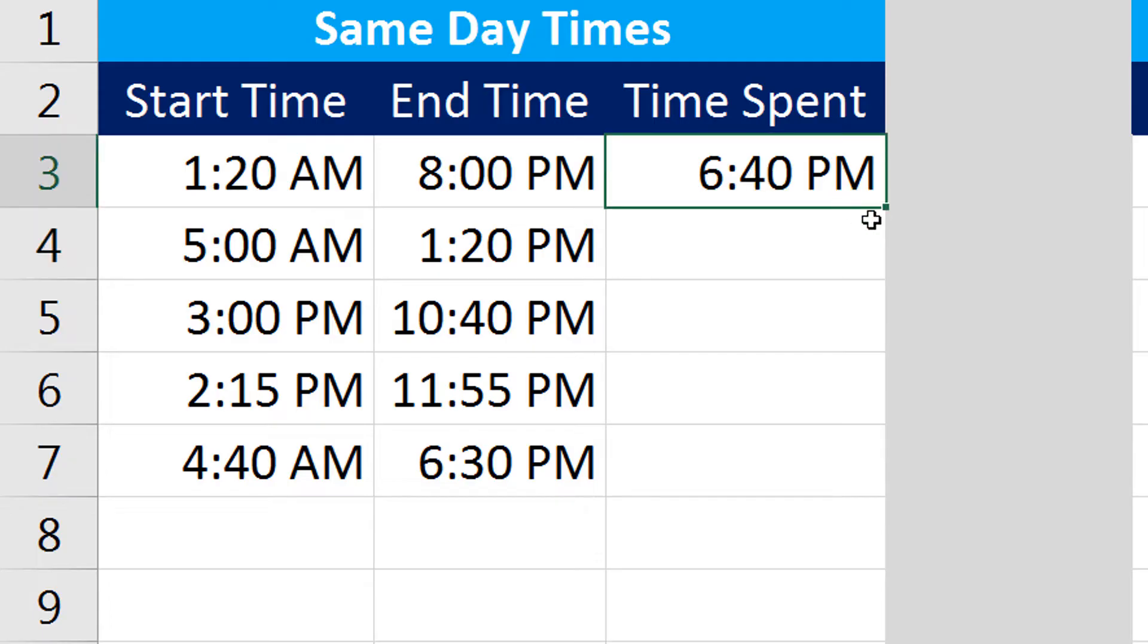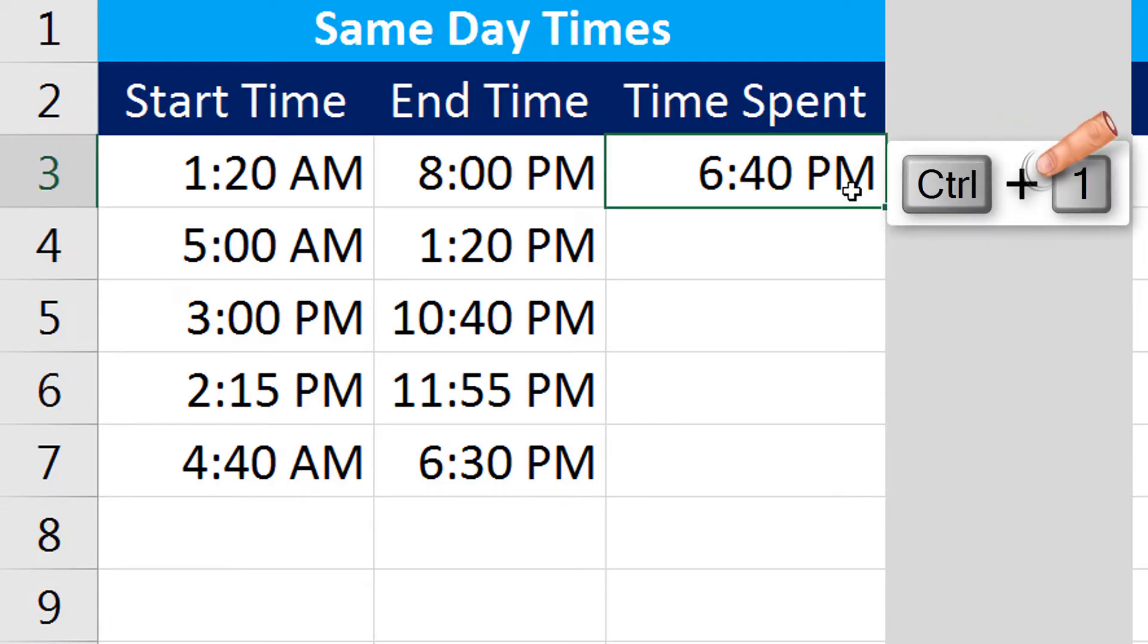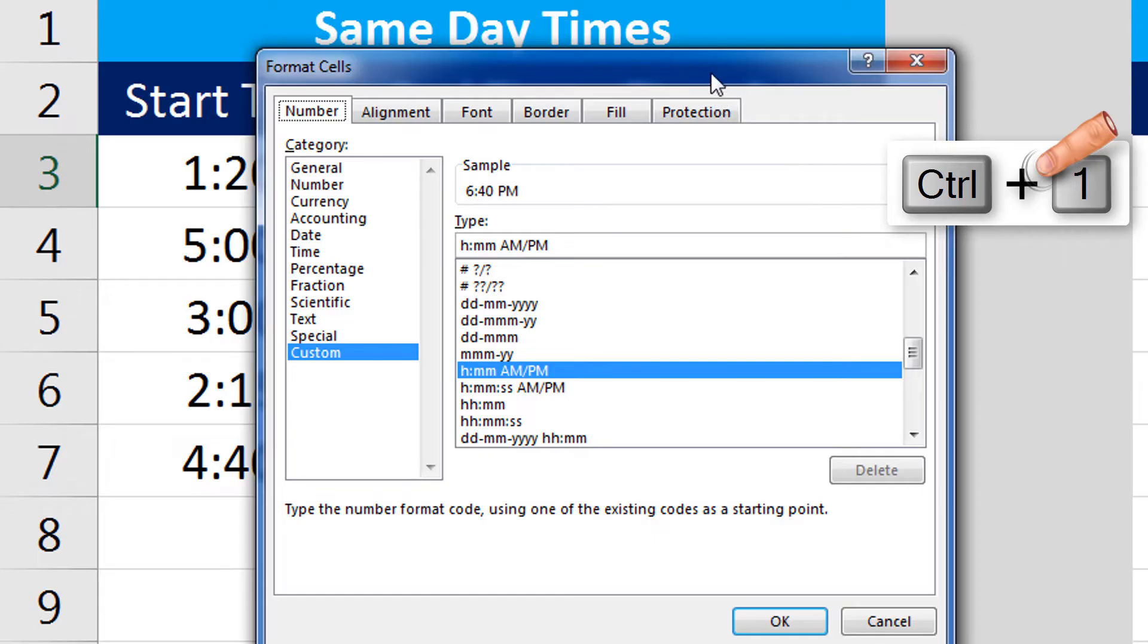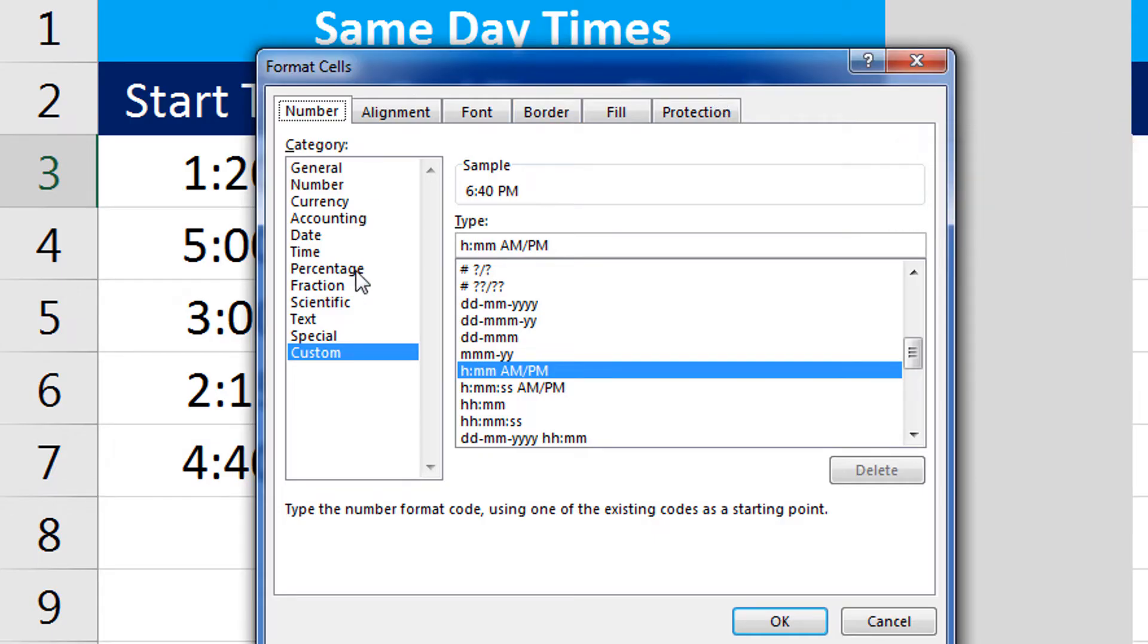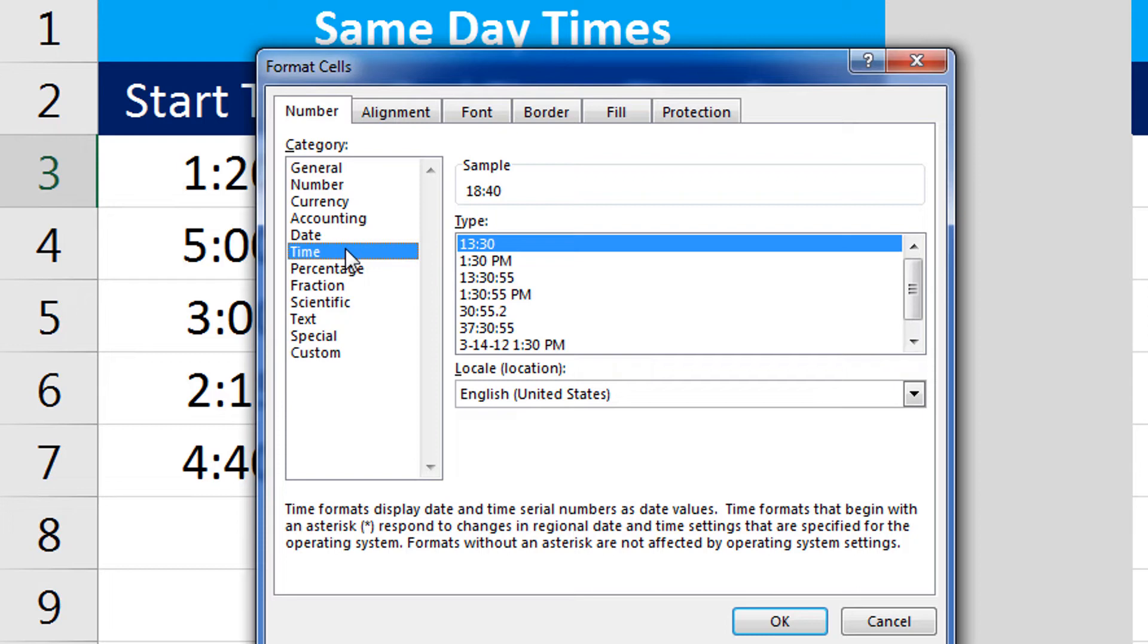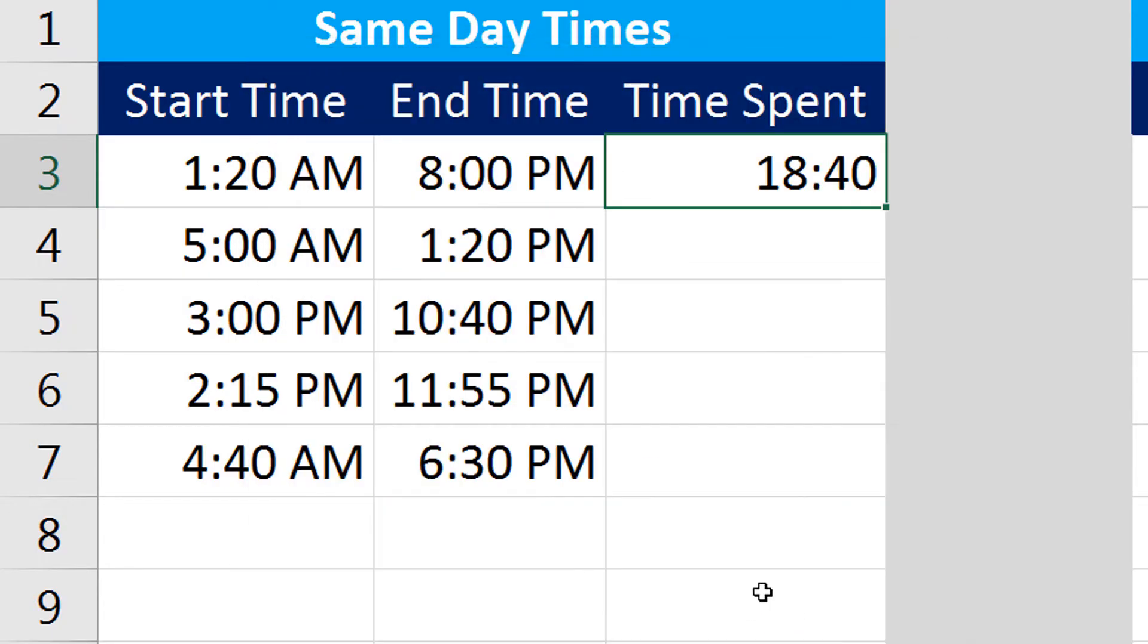So what I would do is I will press Ctrl+1 on my keyboard to bring in the Format Cells window. Under this dialog I can simply select Time from the category column, and here under Type I will select 13:30. That is the number of hours. I can now see I have 18 hours 40 minutes spent on that day.